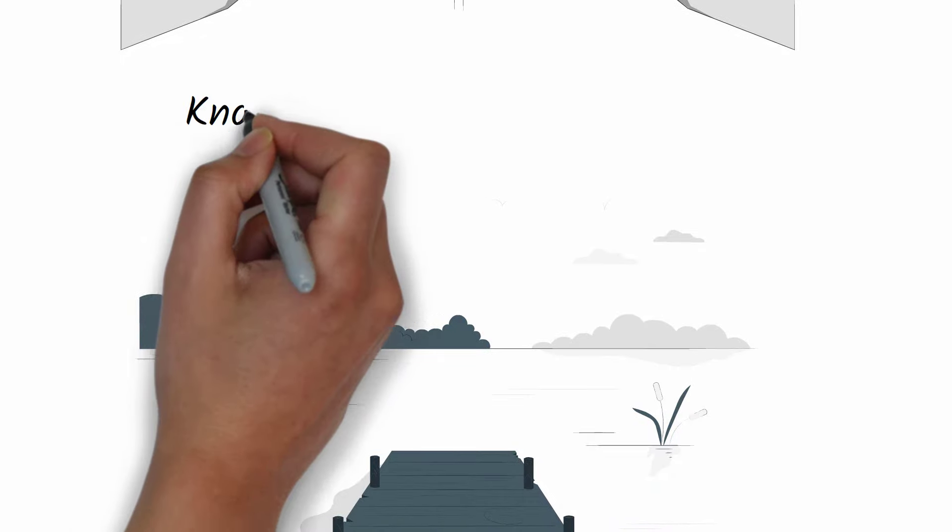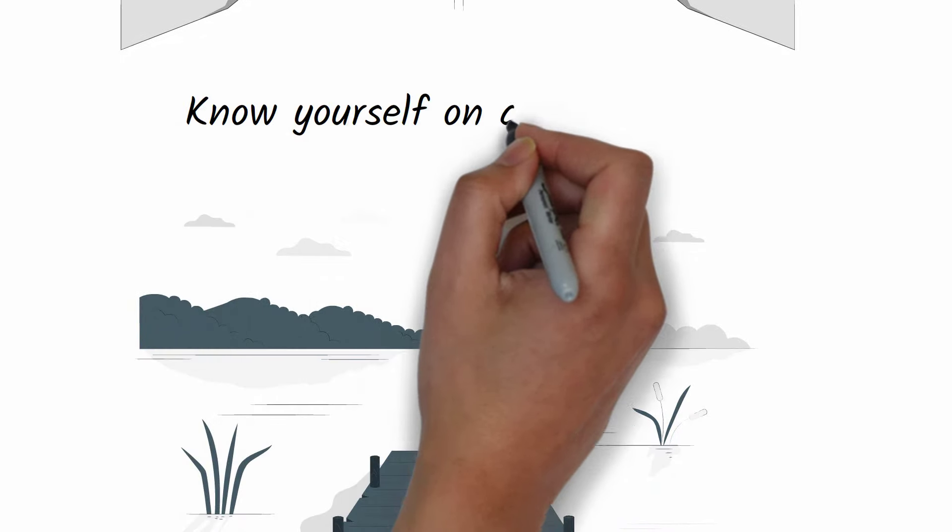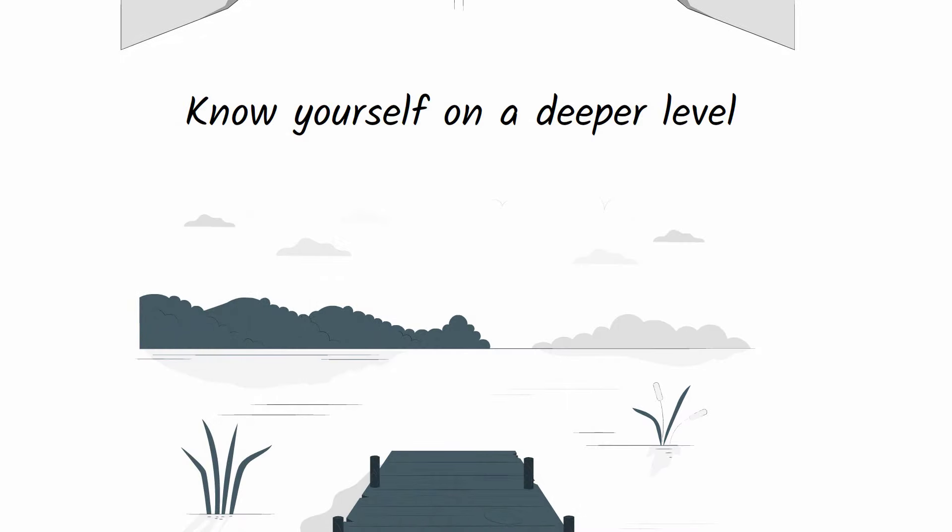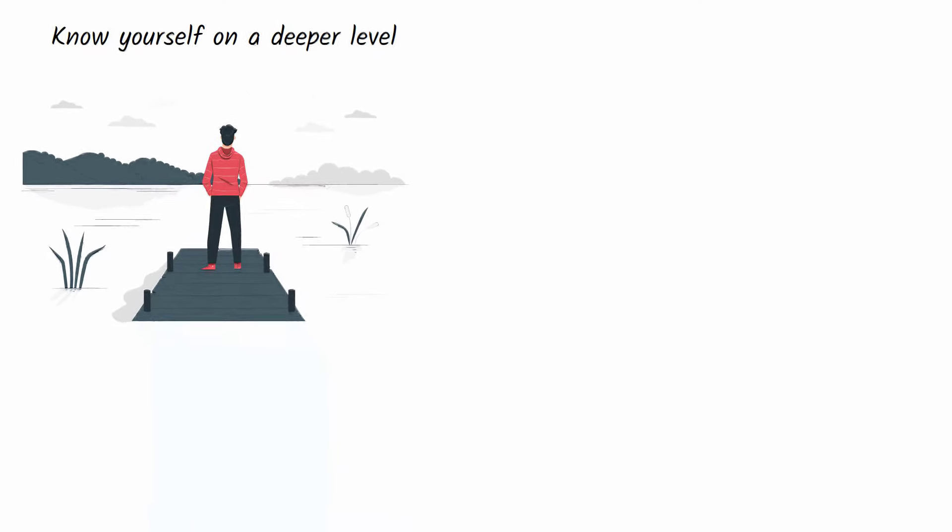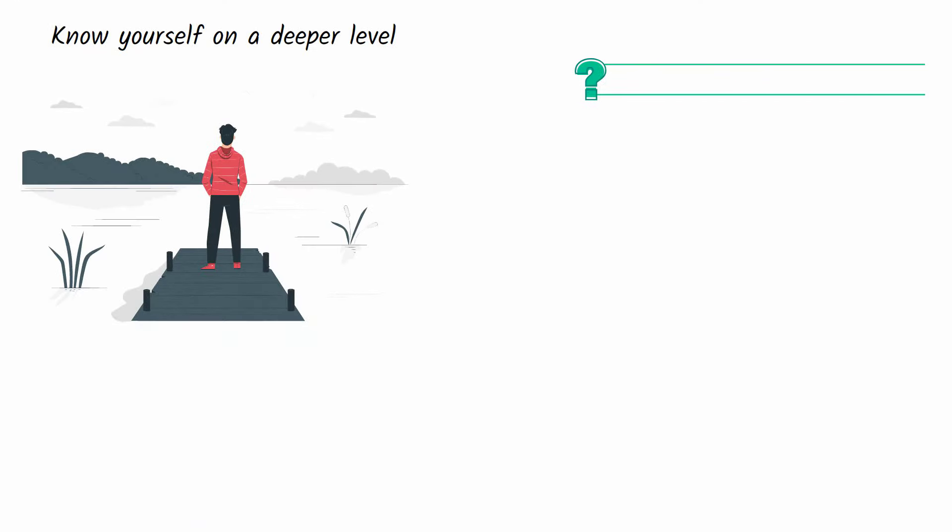Therefore, get to know yourself on a deeper level by going to a quiet place and thinking of answers to the following questions until you emerge with a new level of self-knowledge.